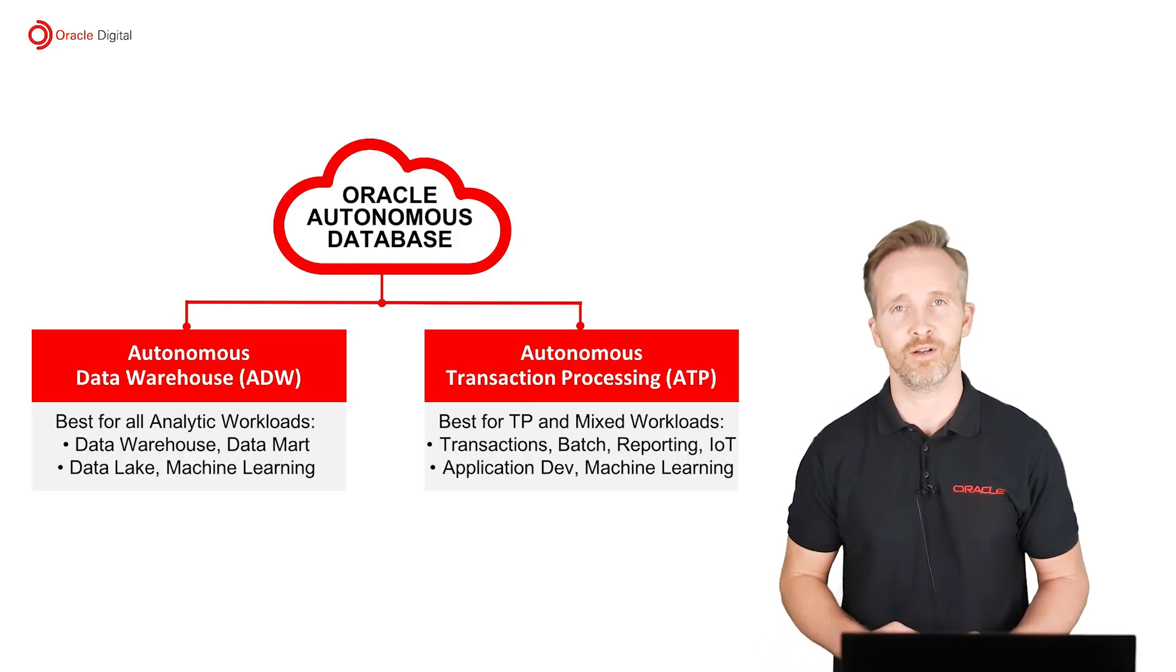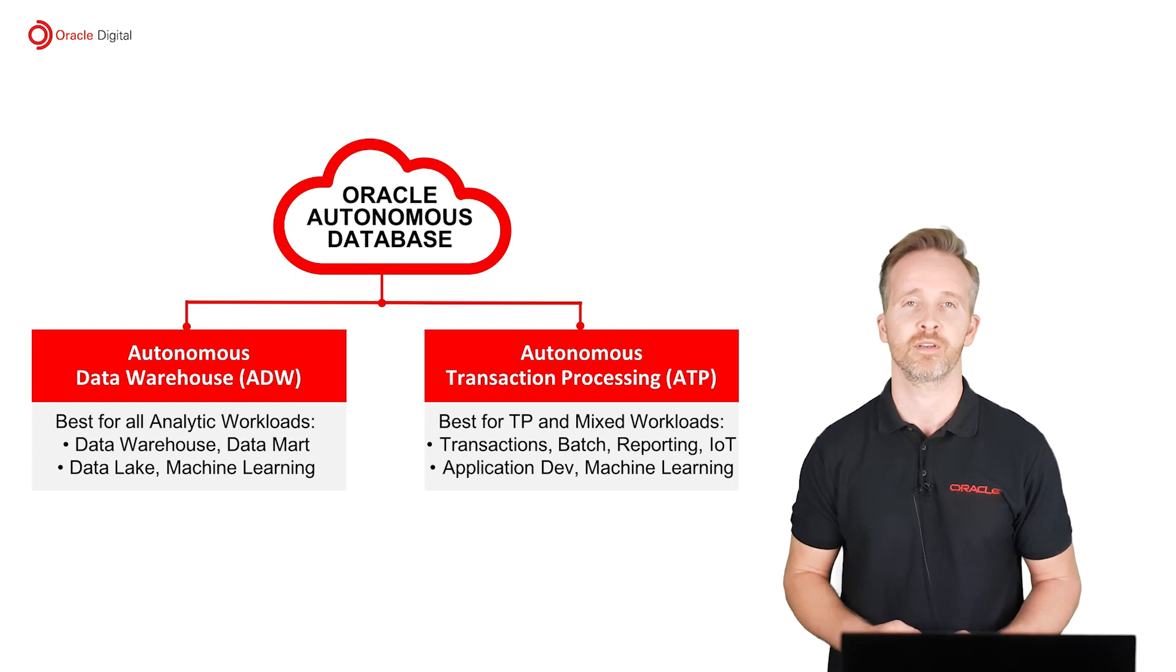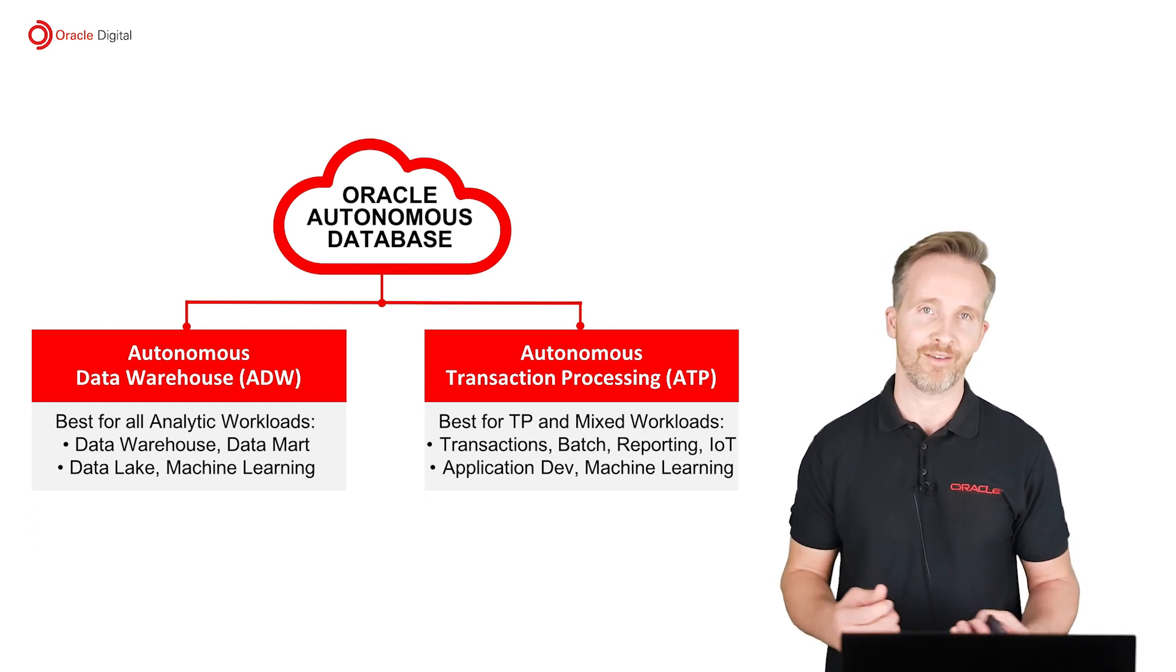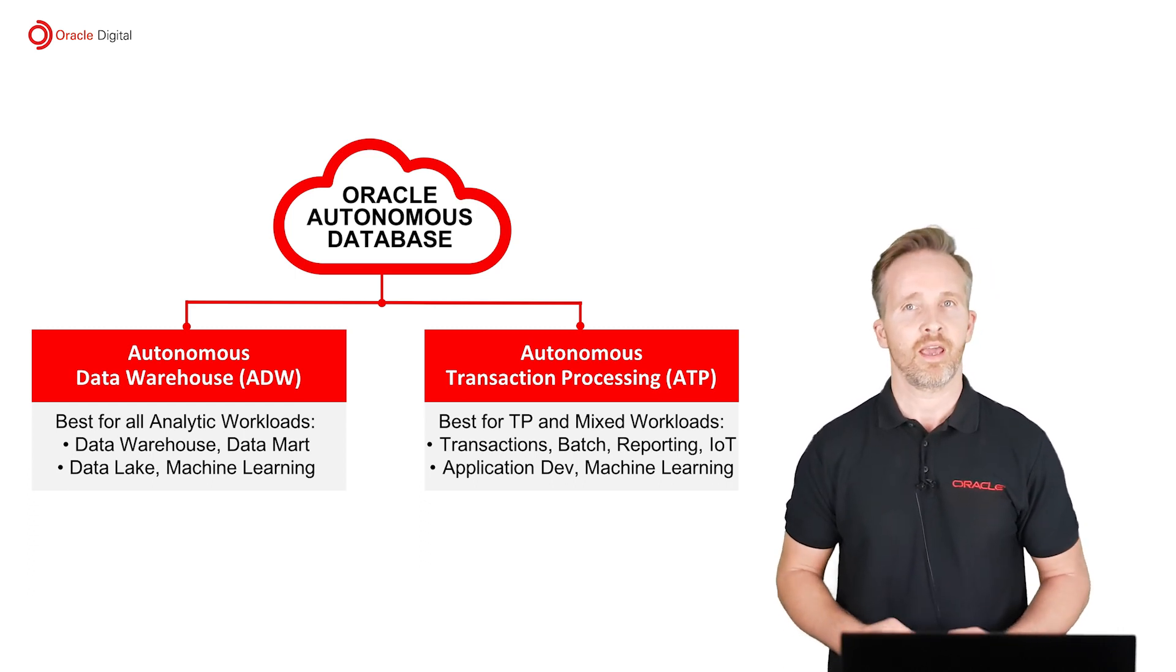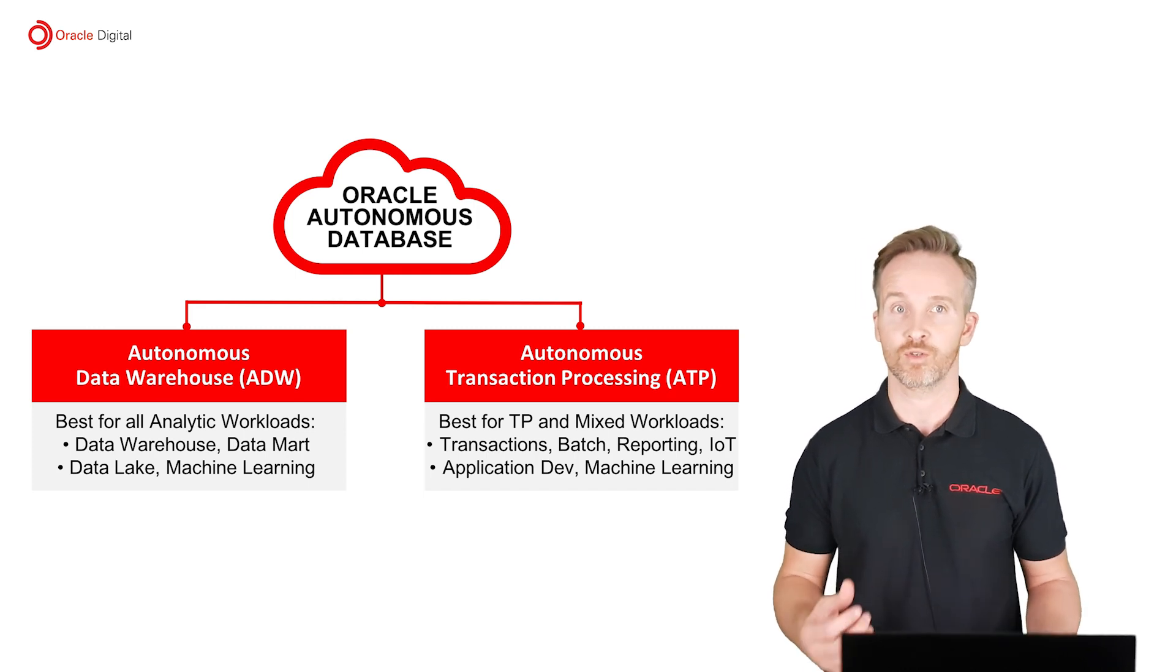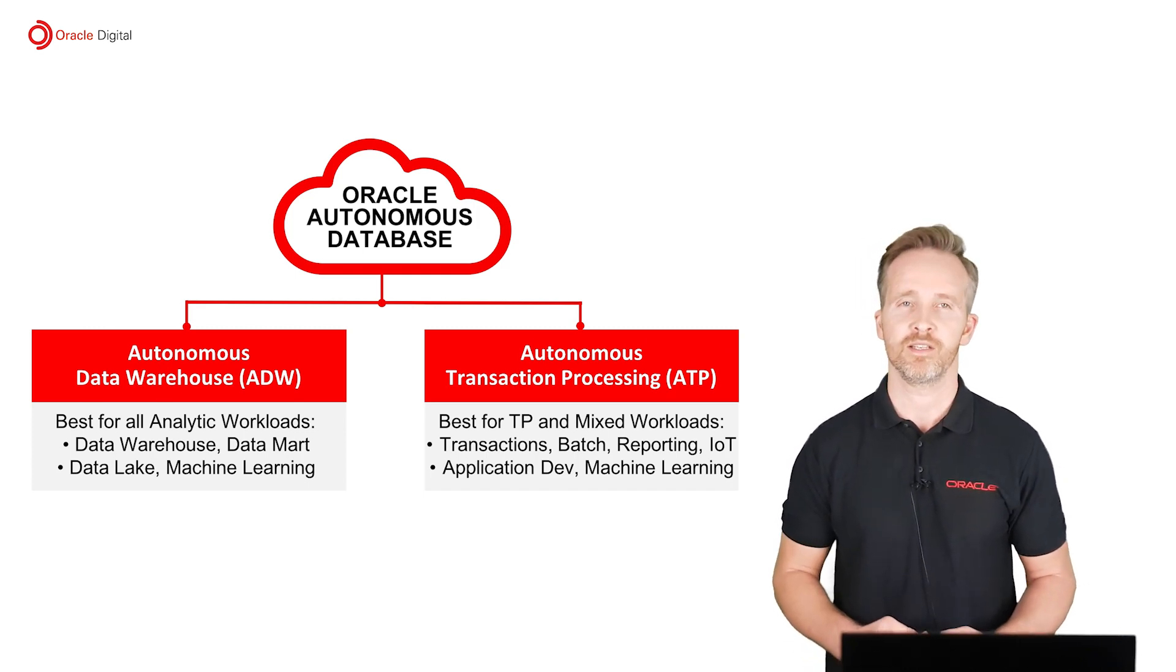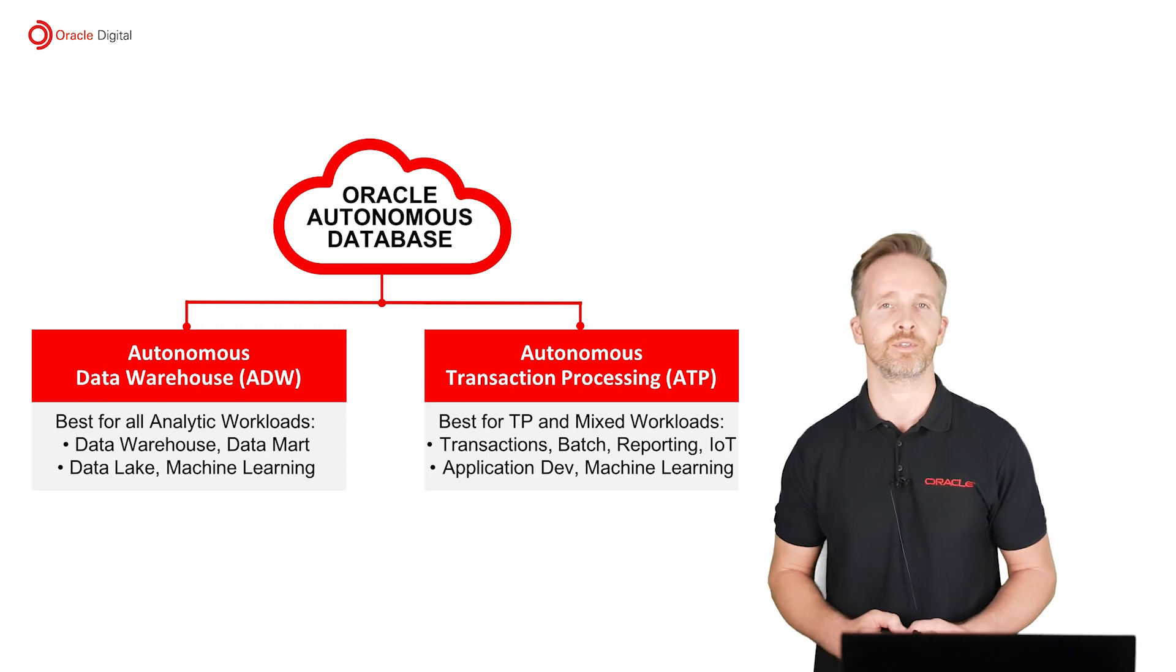To do in-database machine learning, you have several product options. Most of the Oracle databases have this possibility. And for you to get started with this technology, I recommend the autonomous cloud databases. These are very developer-friendly options.